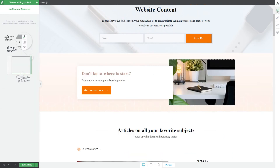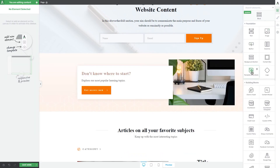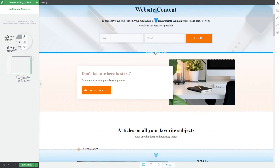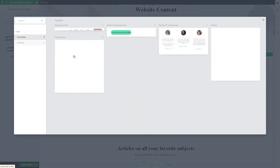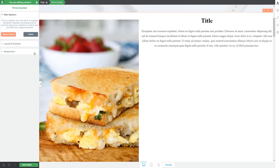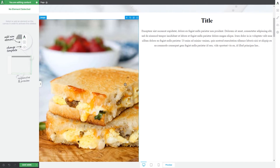If you add a symbol instead, you will see again the options where you have to choose whether you want to edit the element as a global one — simultaneously modifying all of the symbols applied to other pages — or just unlink it and edit it as a regular element.